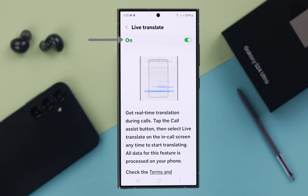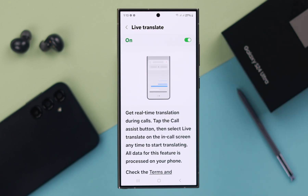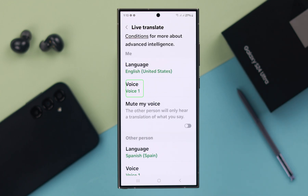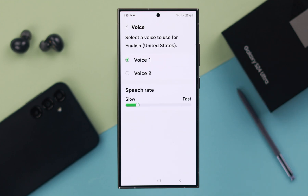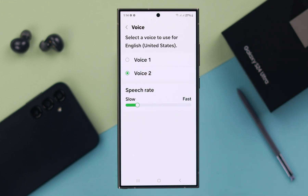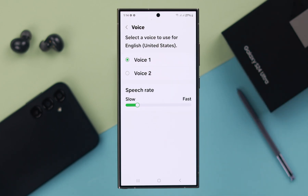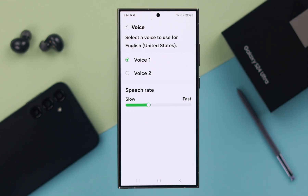After the download is complete, as you can see, Live Translate is on. Scroll down to check out some settings. From here, you can select the AI voice for English — listen to both voices to hear what it sounds like when translating a call. You can also select the speech rate.